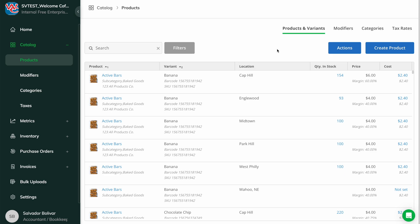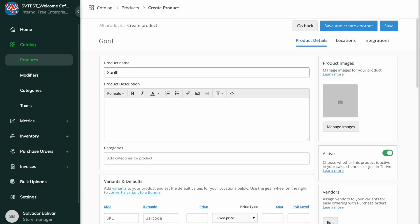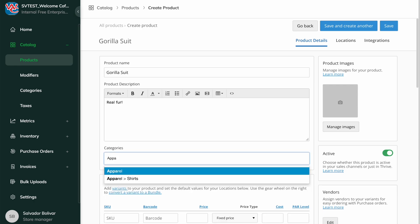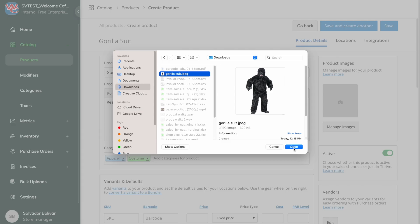First, let's make a single new product together by clicking the Create Product button on the top right of the Products page. Enter the product name, images, description, category, and any other field that you want to sync to your integrations.